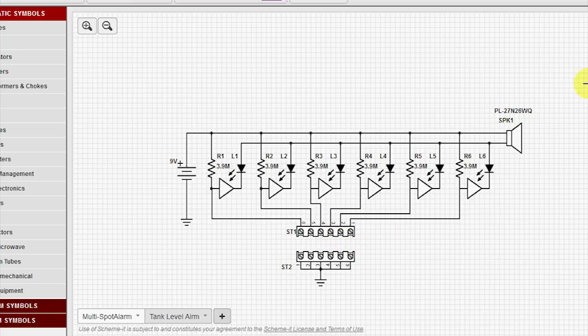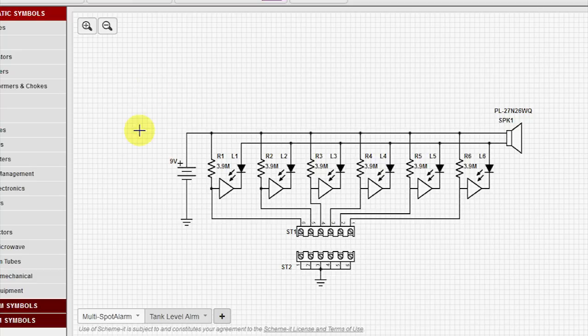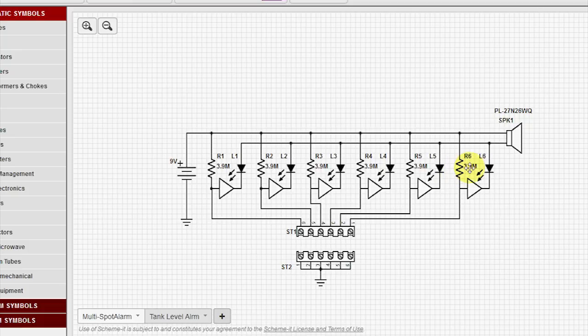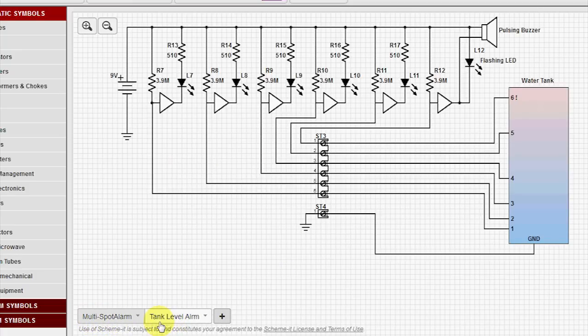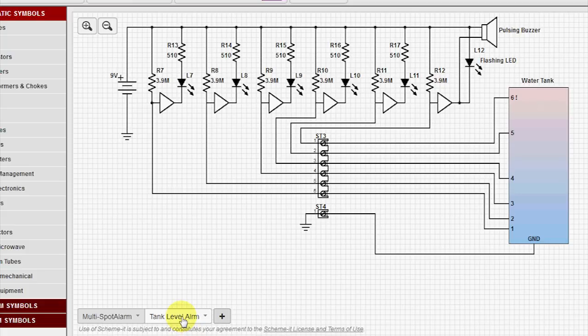A new feature in Scheme-It is the ability to have multi-page. You can have up to 8 pages per schematic. So if you have a really big schematic, or if you want to do different revisions, so here I've copied everything from this one, and I labeled this page Multi-Spot Alarm, and the next page I called it Tank Level Alarm. You get 15 characters that you can label your pages with.